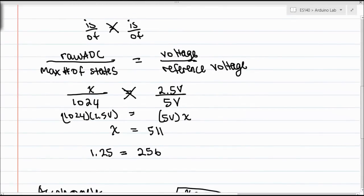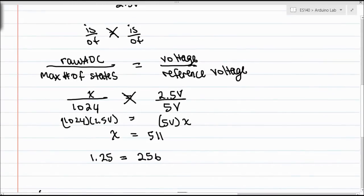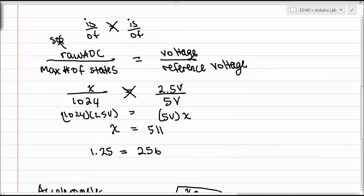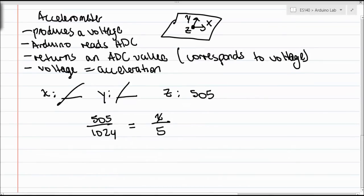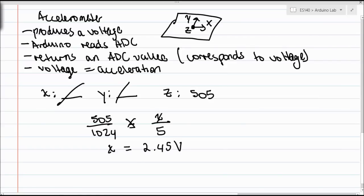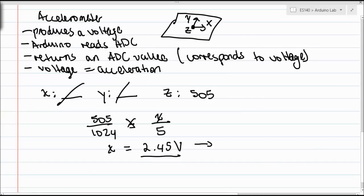If we just go back and fill in our equation, our raw ADC value is 505. In this case, our max number of states is still 1024, and we're looking for a voltage. So if we do our cross multiplication here, X is going to turn out to be something like 2.45 volts, or somewhere around there. The accuracy isn't exactly 1%. So how do we take that voltage that we have and get some acceleration?